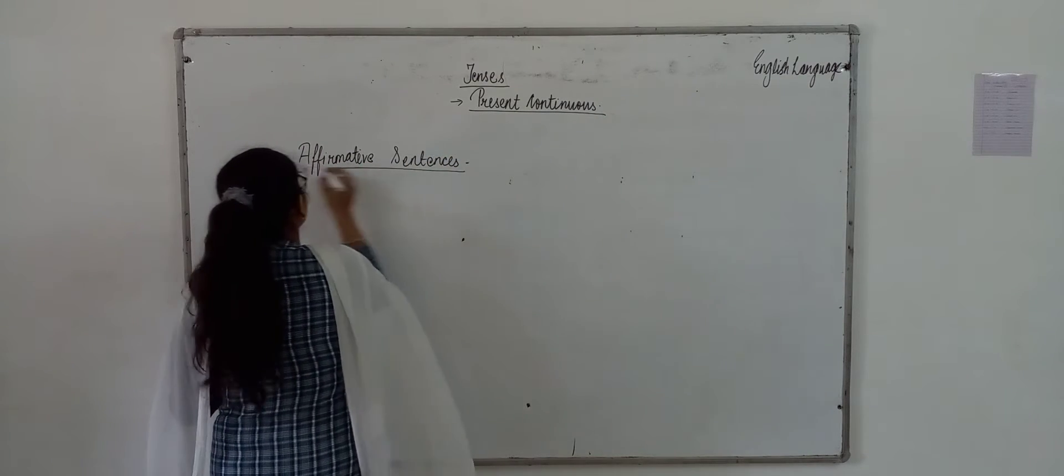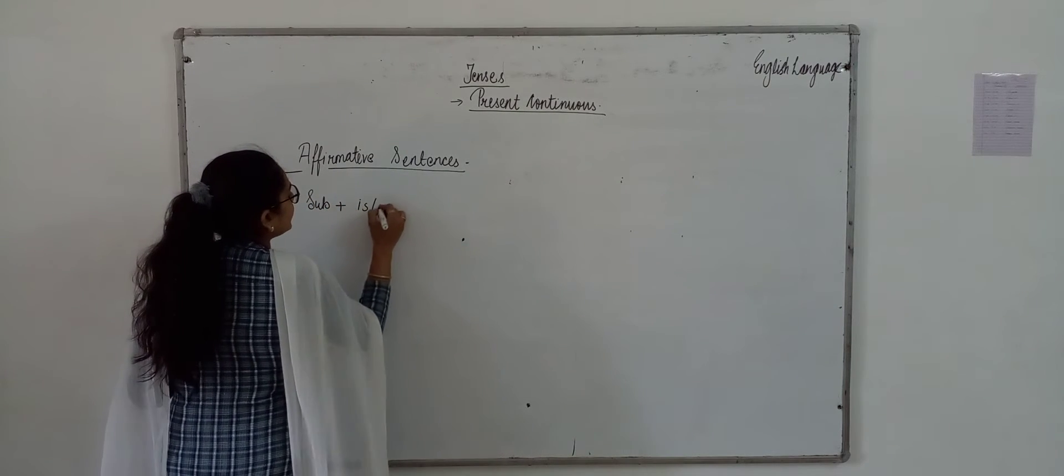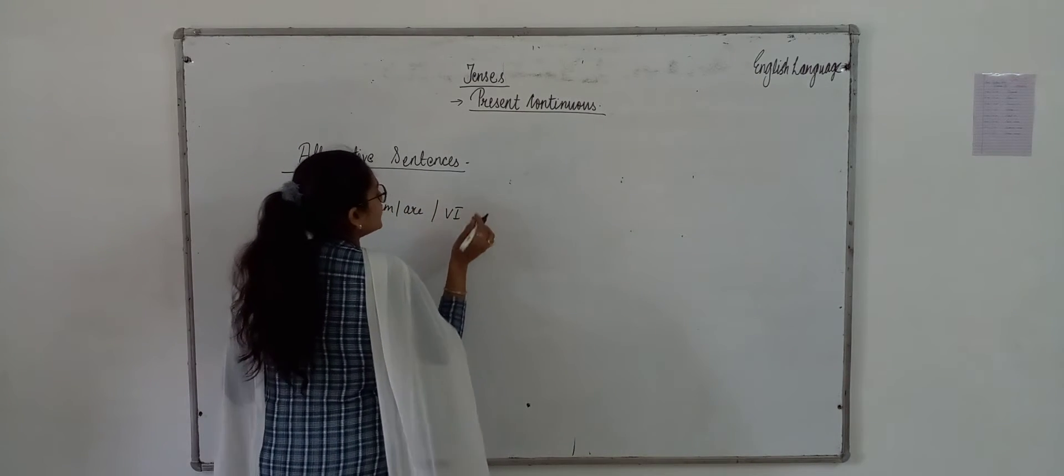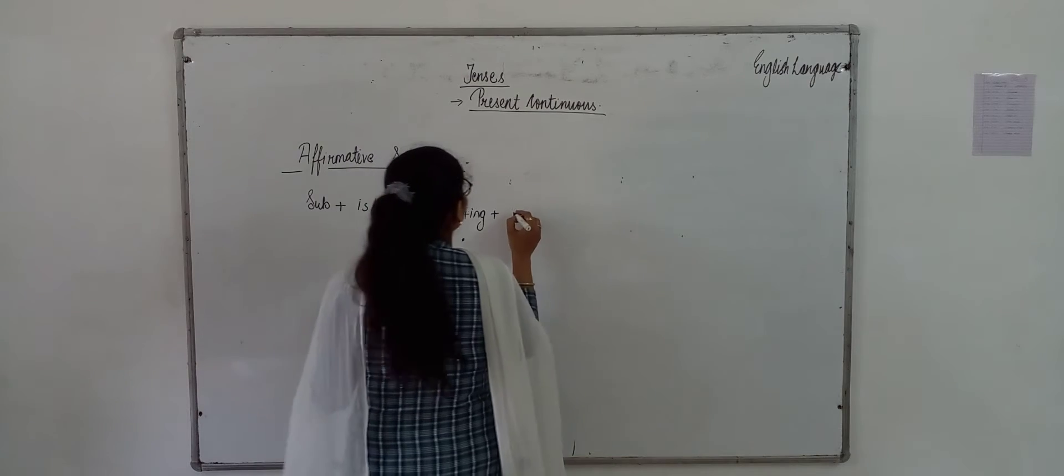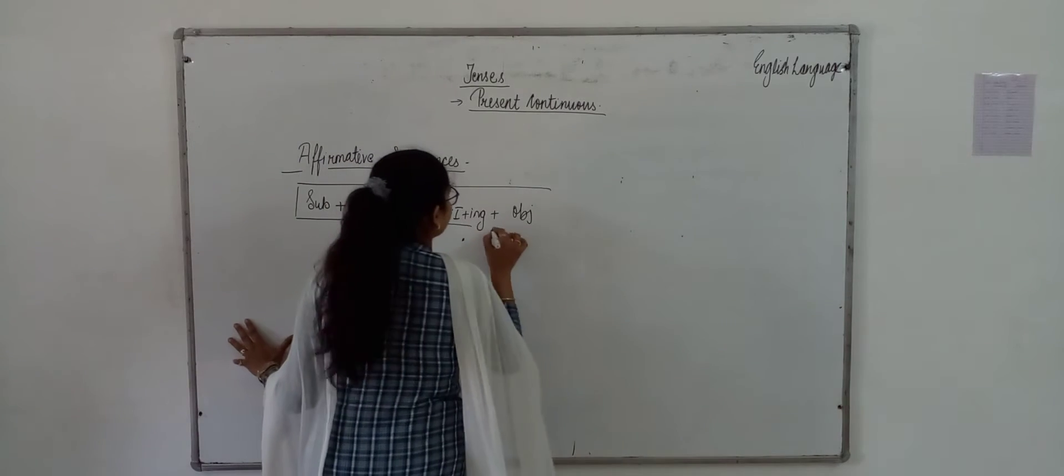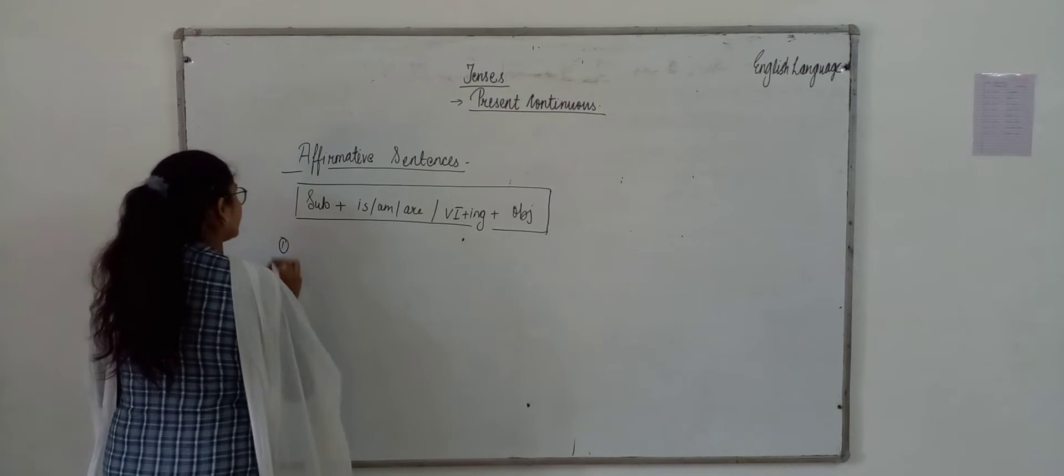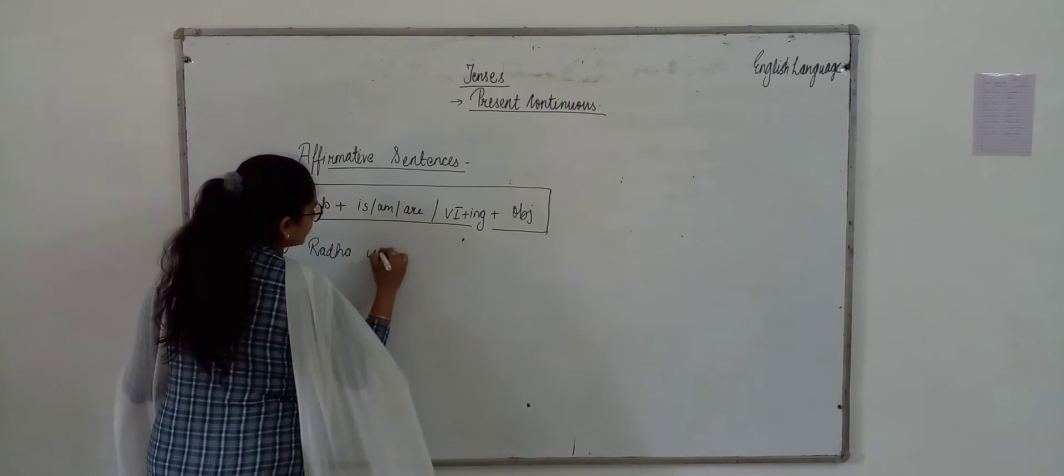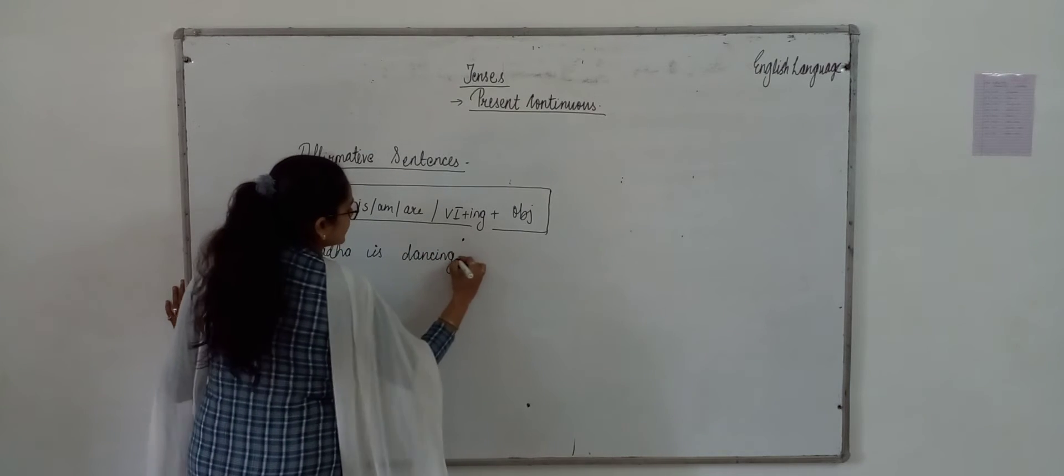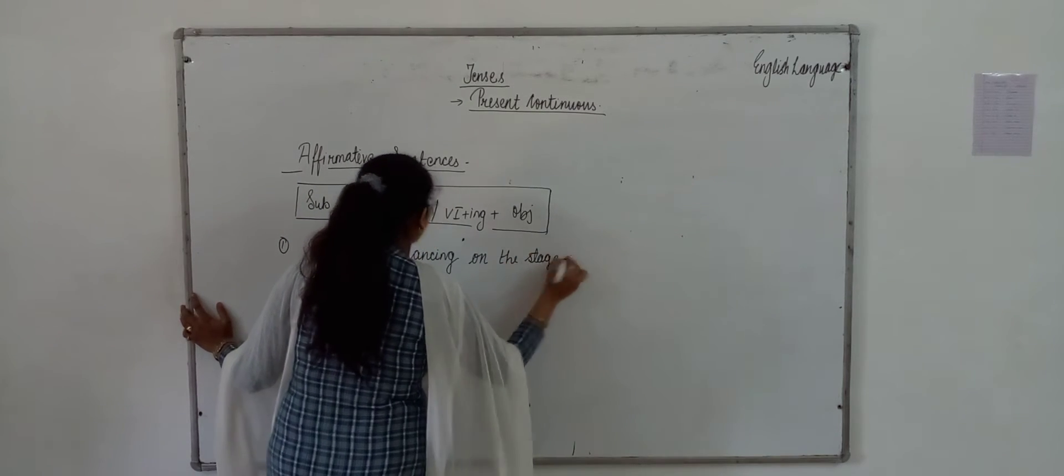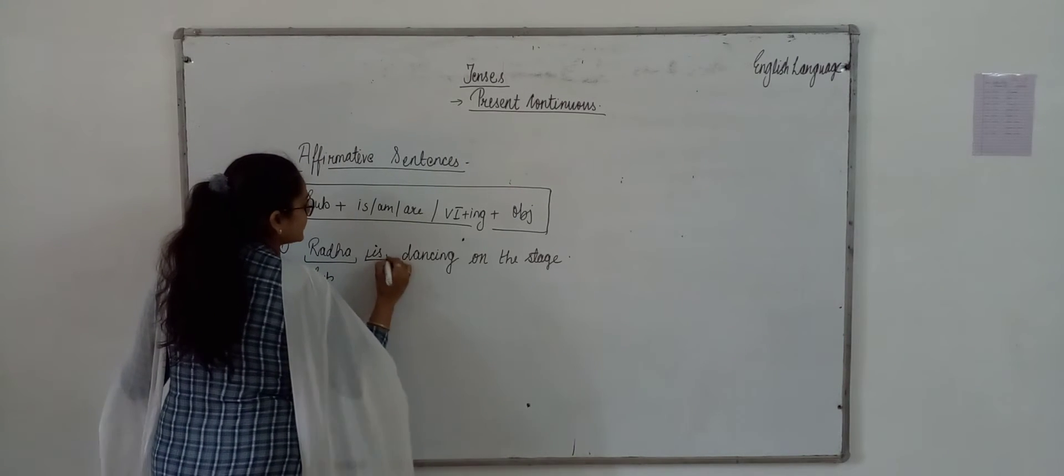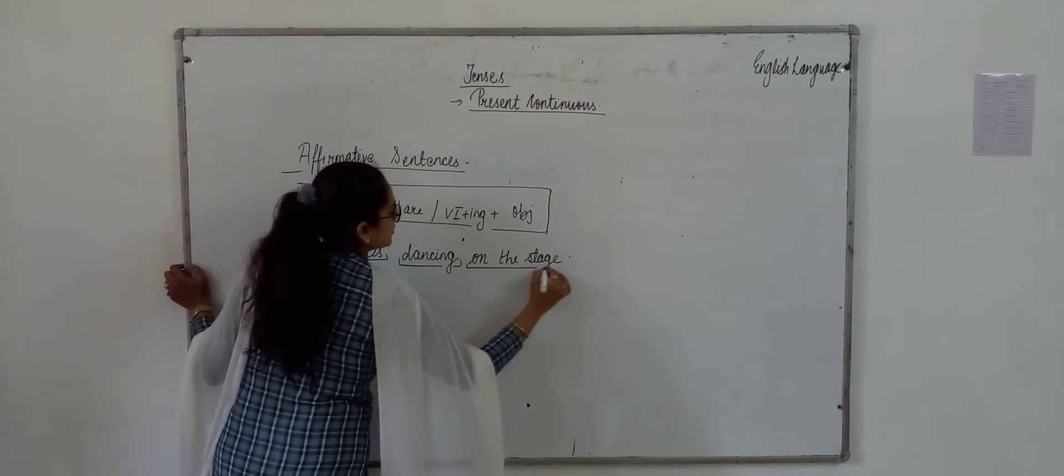In affirmative sentence we have to write subject, then we use is, am or are according to our subject, then we use V1 means verb ki first form plus ing, then we have to write object. This is the formation of the sentence of affirmative. Okay, so first sentence is Radha is dancing. Radha is dancing on the stage. So Radha is our subject, we use is, then we use V1 plus ing, and this is our object.